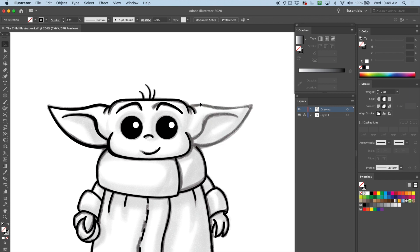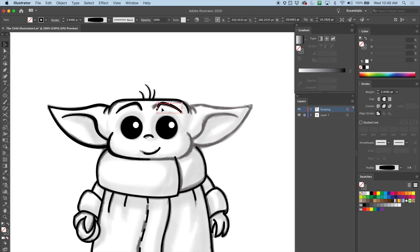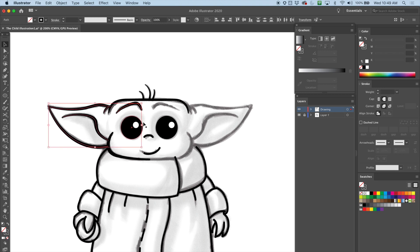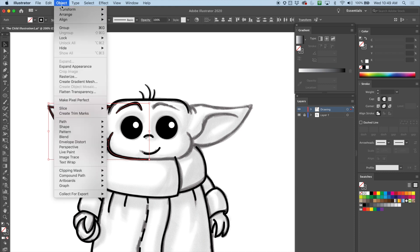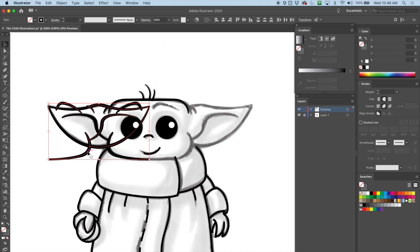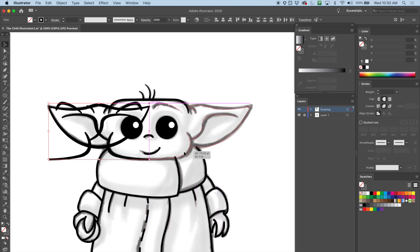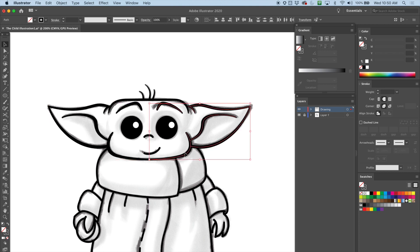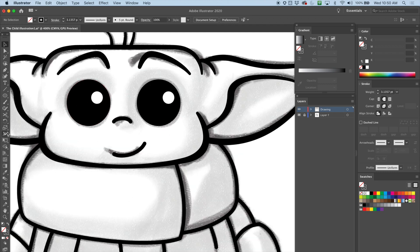Why not cheat — I'll duplicate it, which means I'll have to do that again. Eyebrow — why not, we'll just duplicate it all. Well, not all of it. Selected the ear, the eyebrow, and the cheek. I'm going to do Object > Transform > Reflect > Vertical, then Copy. While it's selected, move it holding down Shift and try to get them into place. Width tool again, just move it along.